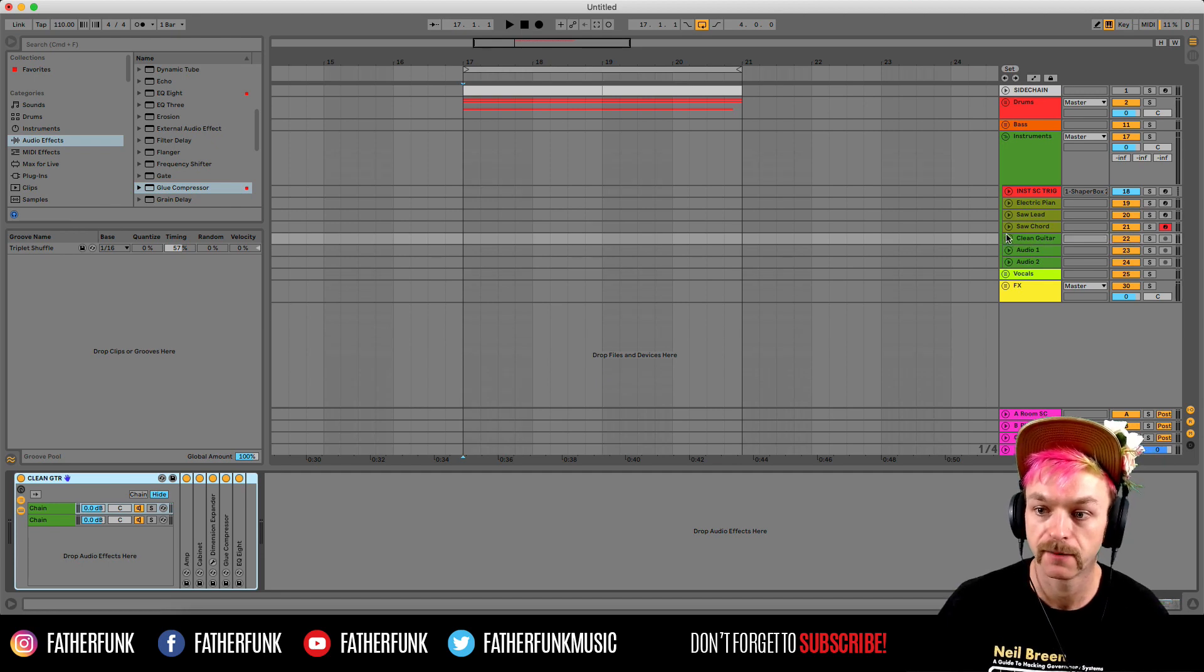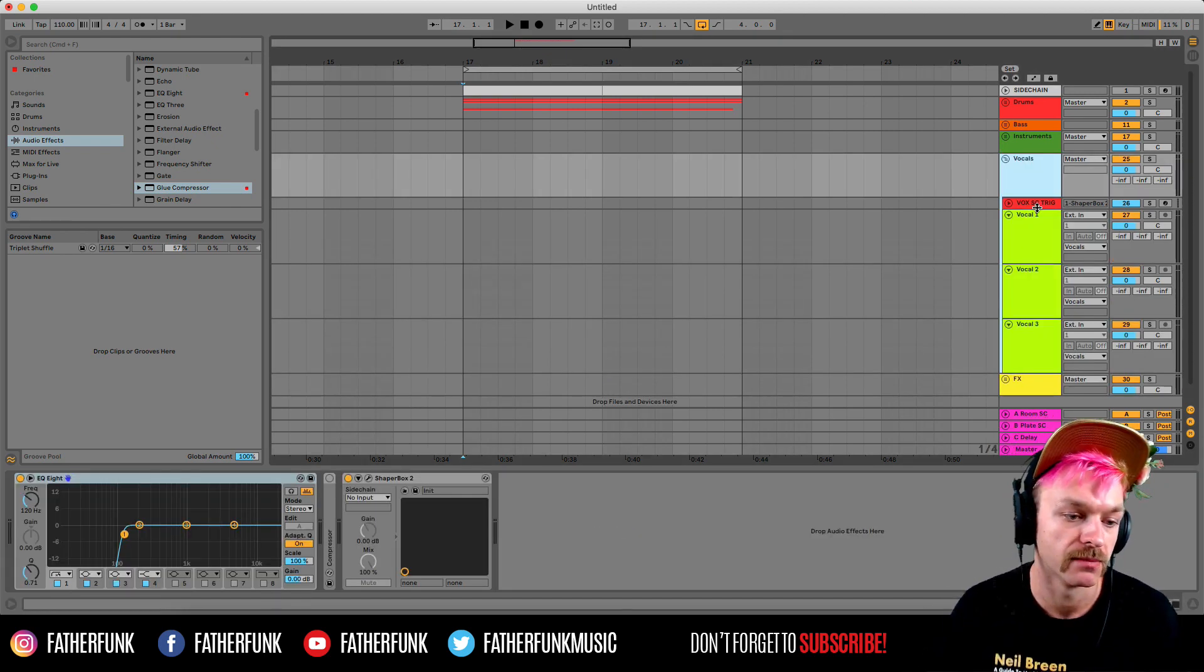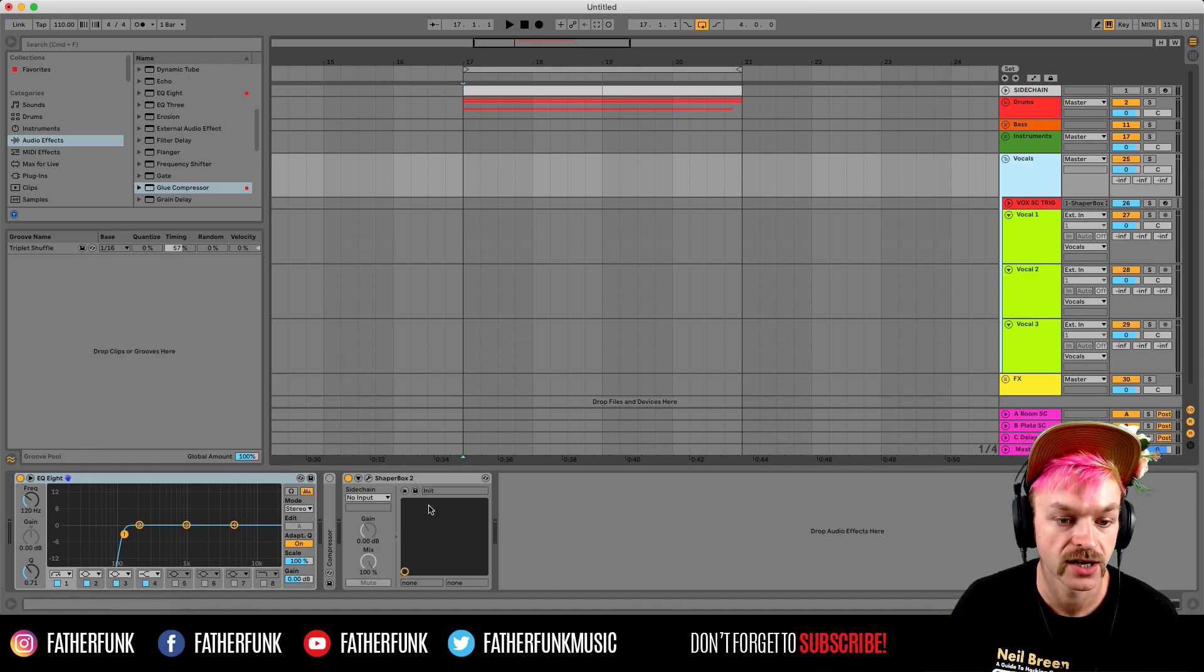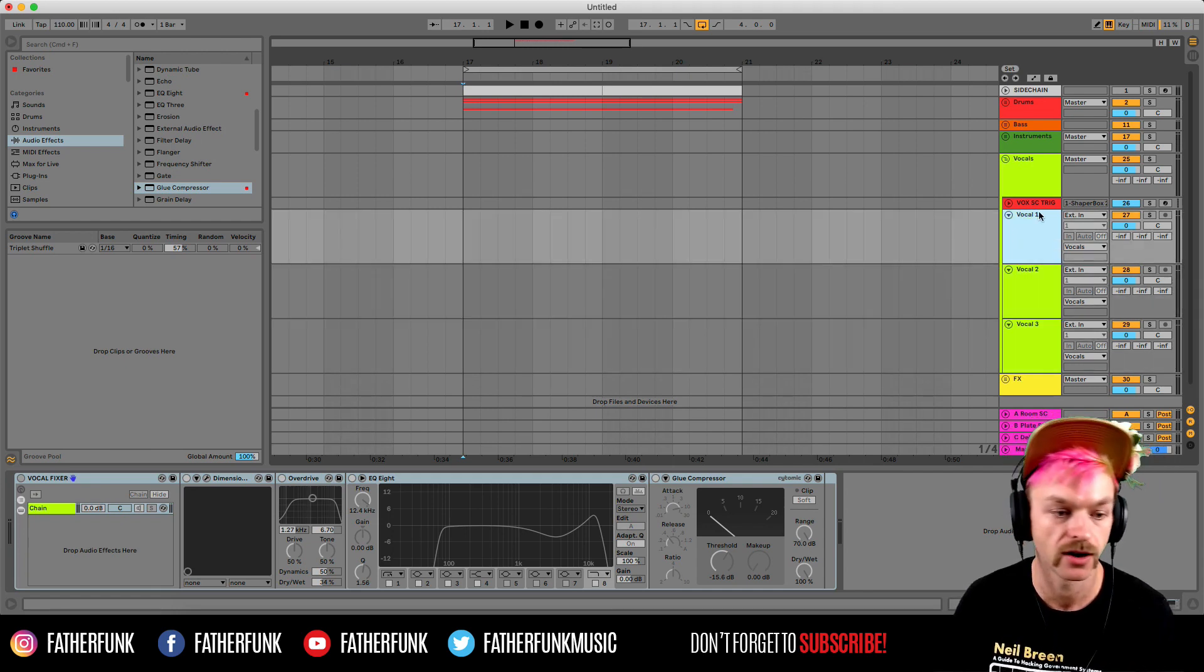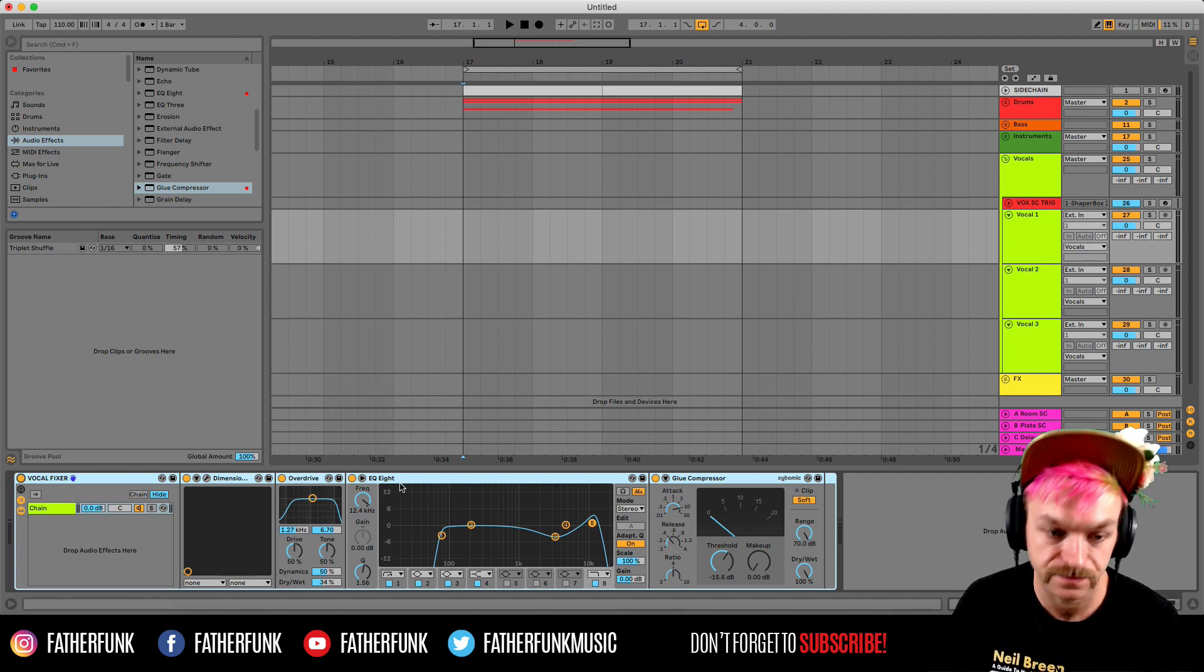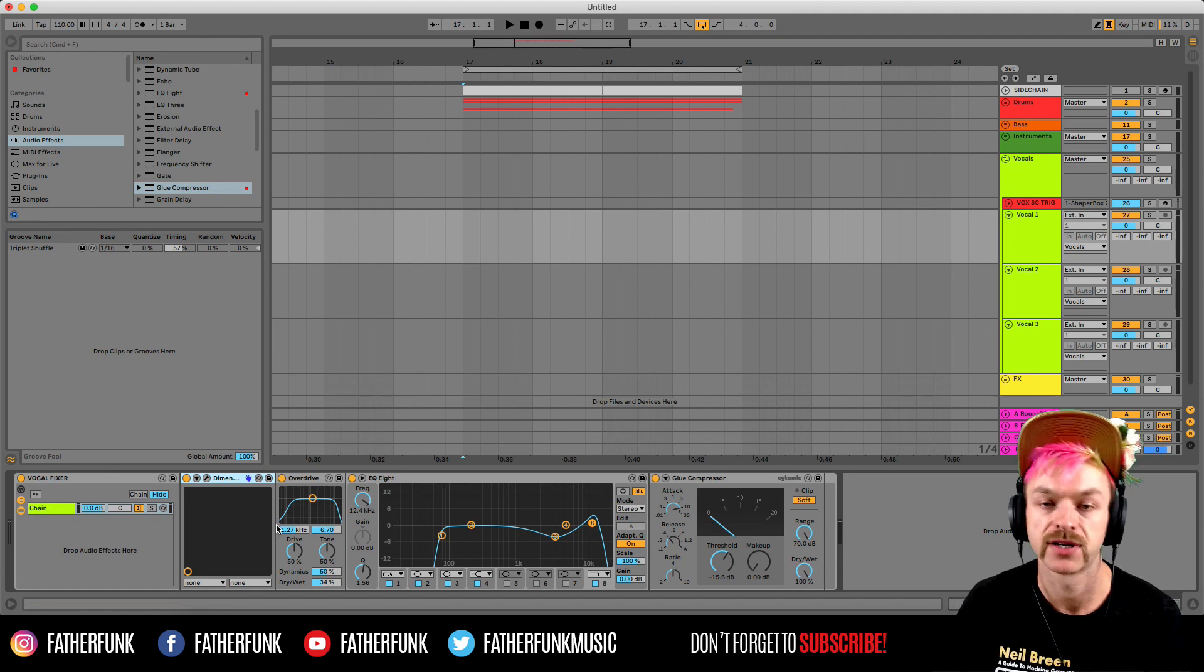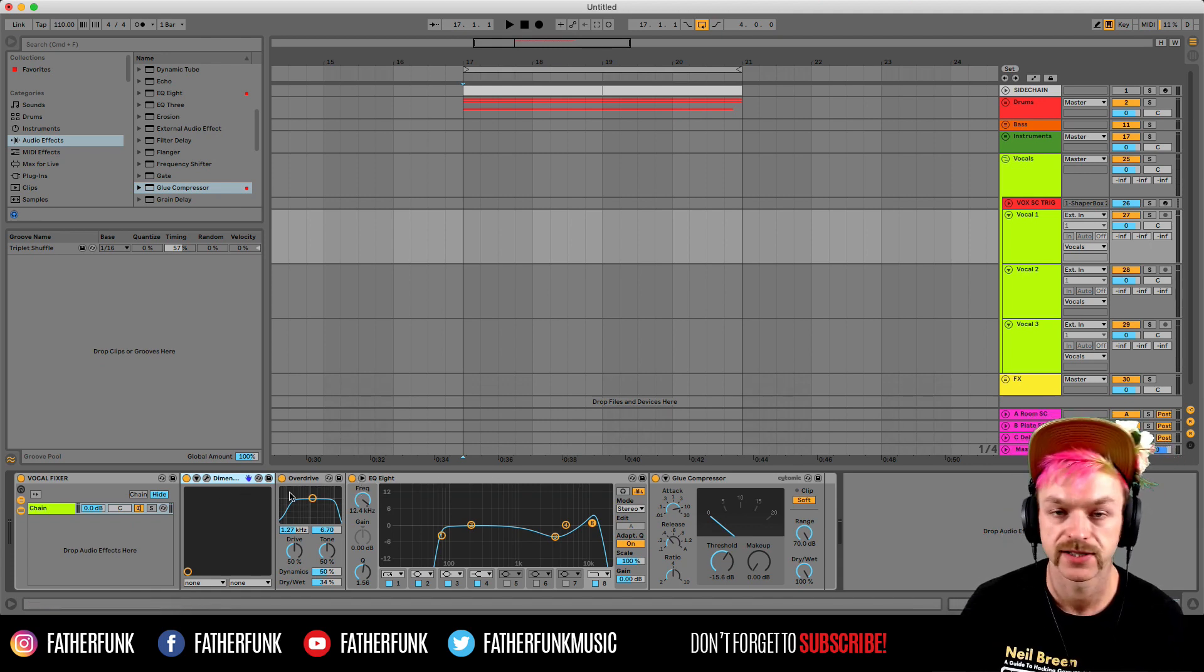Next up is the vocal group. And again got an EQ8 on there just cutting out the lows, already got some sidechaining on there too. And then each of these vocal tracks have the same rack on. This is this little vocal fixer rack I made, just got dimension expander, some overdrive, EQ, and a glue compressor. And this is kind of the most I'll ever do to a vocal really, so I can kind of turn these things on and off as I please depending on how much processing I want to do.